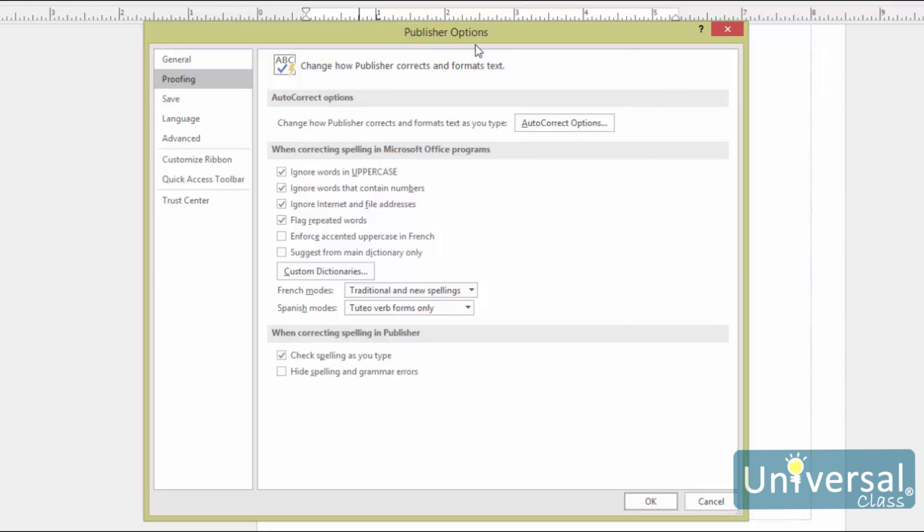Here you can choose to ignore words in uppercase or words that contain numbers, internet addresses and so on.